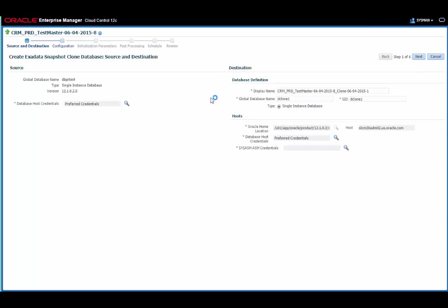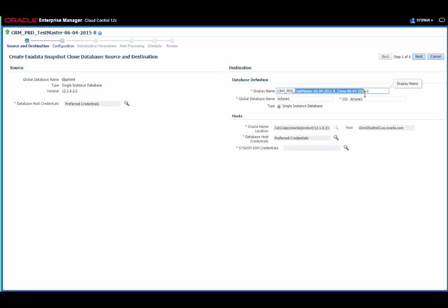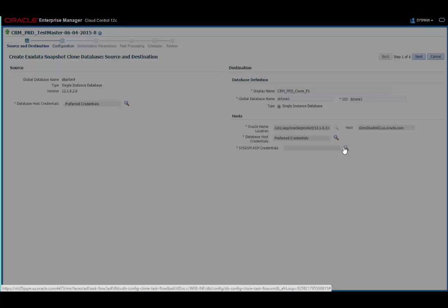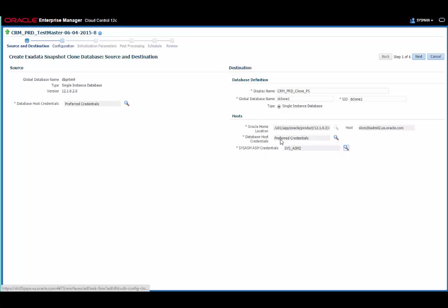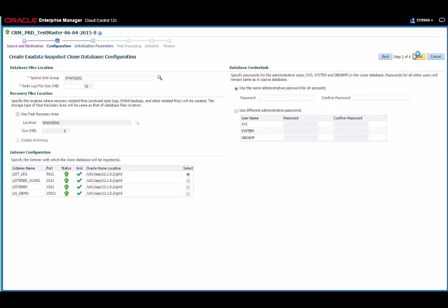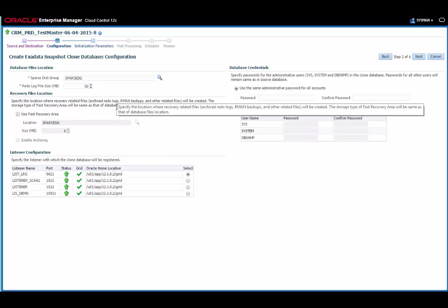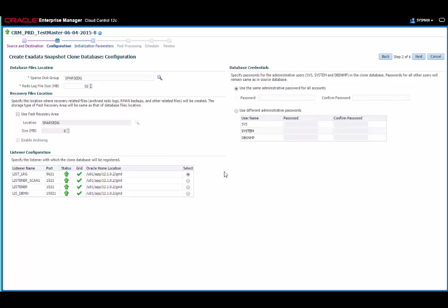As you can see this has started the same wizard as we used before. So I'll walk quickly through the next few steps without too much explanation because you've seen it all before. One thing you will notice is slightly different is on the second step of the wizard we have a couple of extra configuration options we didn't have before. The redo log file size and also the recovery file locations. I'm going to leave those at their defaults.